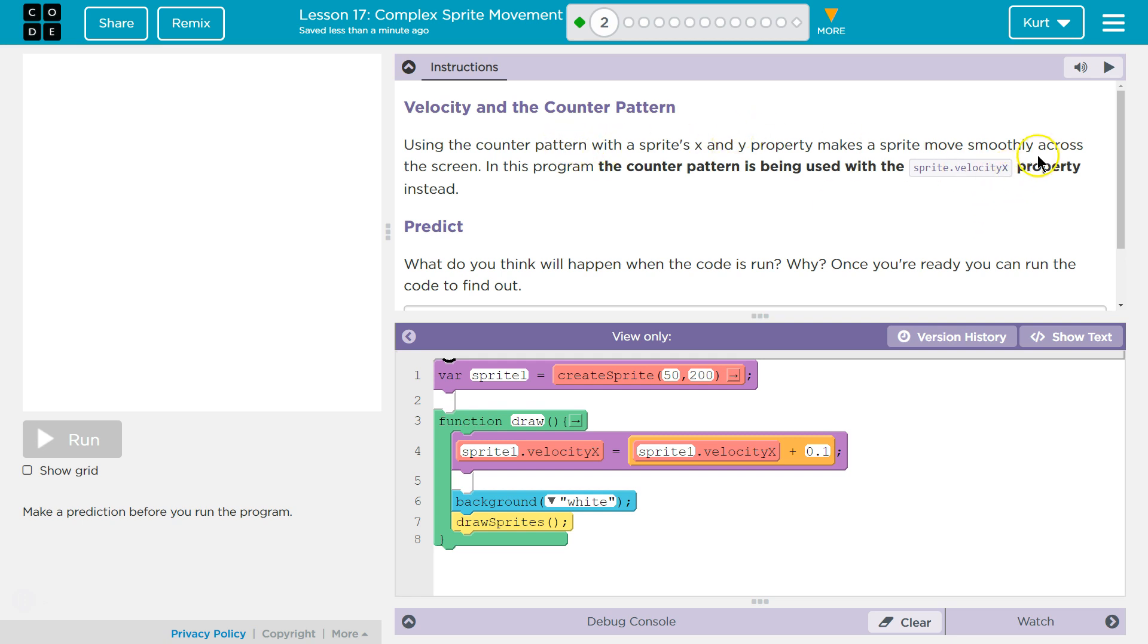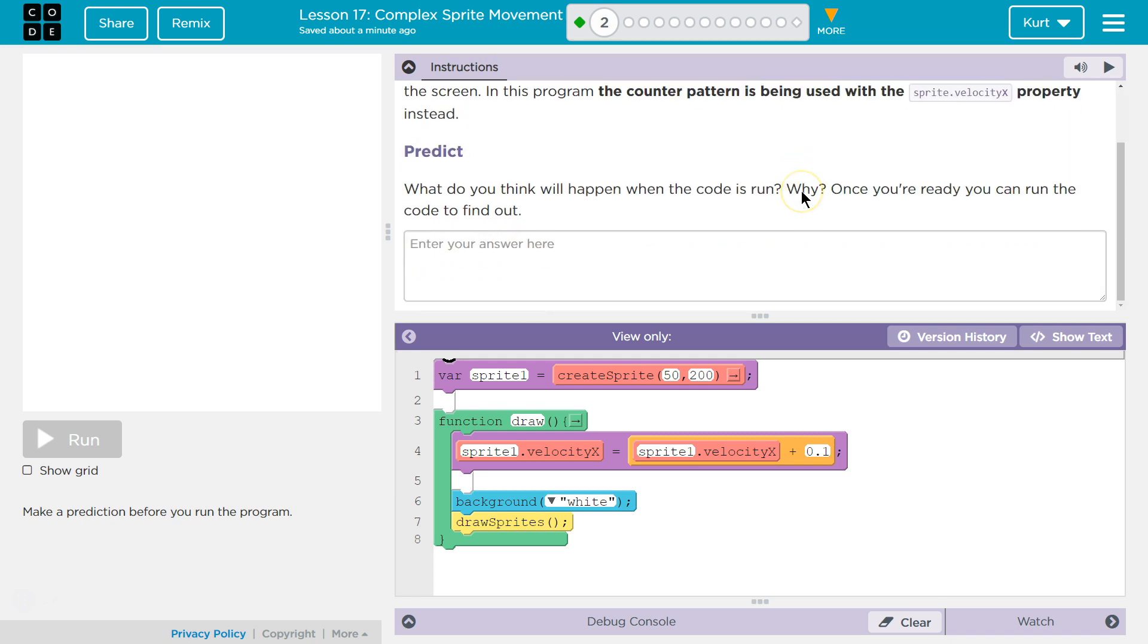So let's remember that a property is like a variable, a variable just for that sprite. If you see a dot, that means it is something tied only to the sprite, or whatever is before it. So this variable is just the velocity for the sprite. Don't let that word scare you, property.